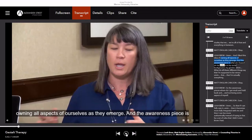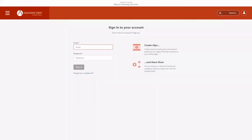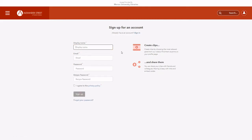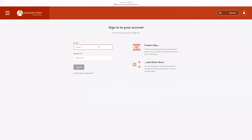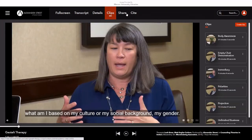If you create an Alexander Street account, you can create short clips from this one hour and 44 minute video. To create an account, select Sign Up. Complete the form and select the Sign Up button. Select Clips and then Create Clip.